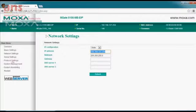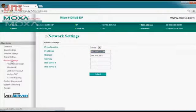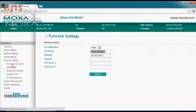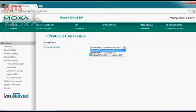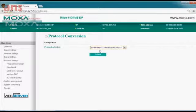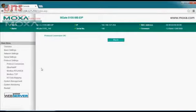Next, we'll go into the protocol settings. When you expand this menu, you'll see several options. Let's start with the protocol conversion type. For this example, we're going to use EtherNet/IP to Modbus — so let's select that first option and submit those changes.